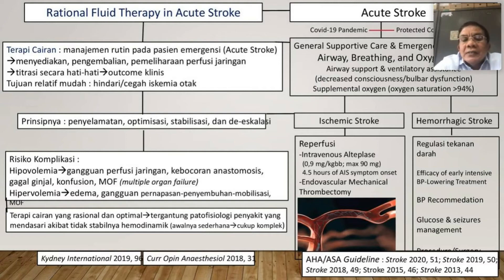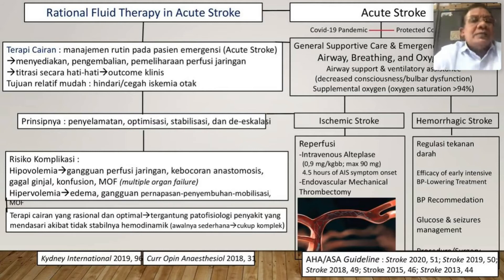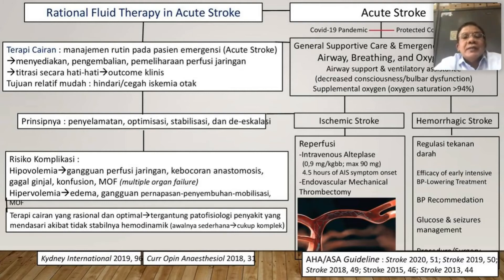Perawatan intensif harusnya dilakukan di ruang Intensive Care Unit. Bagaimana kalau hiperglekimi, kalau ada kejang, semuanya dilakukan dengan baik — bisa dilihat di AHA/ASA 2015. Pada airway, oksigenasi, pasang infus intravena drip. Pemberian cairan ini merupakan manajemen rutin pada pasien emergensi, pasien critically ill, termasuk pasien stroke akut.